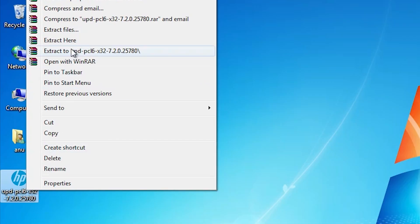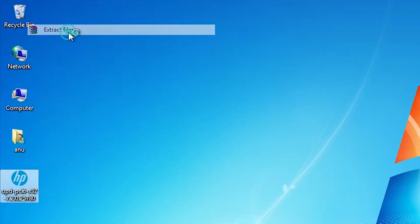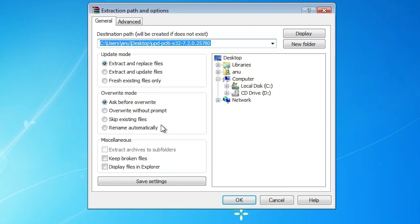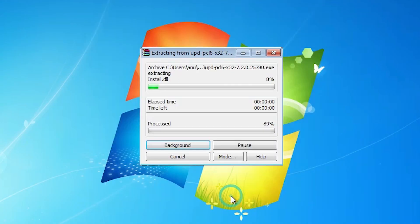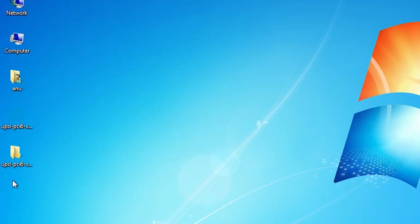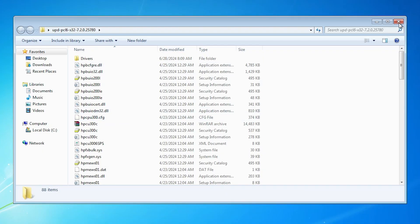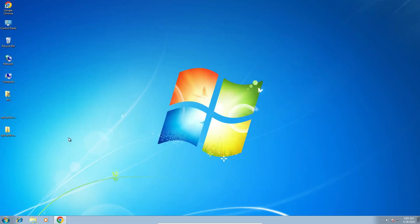Right click on it. Click on extract files. Click on OK. New folder is created on the desktop. Double click on it. And here are our drivers. Close it.